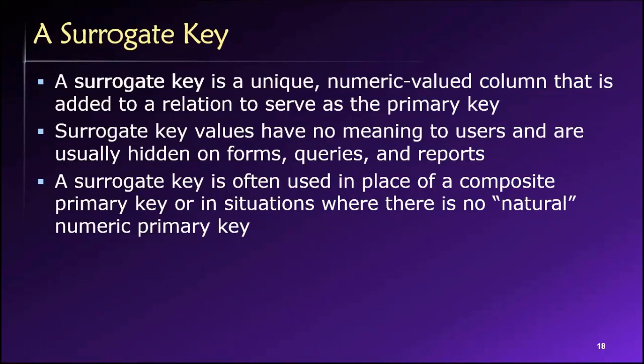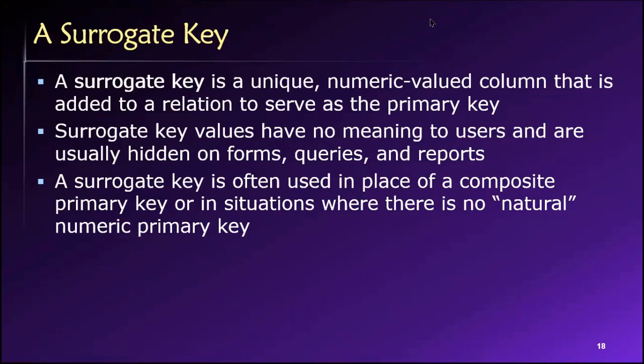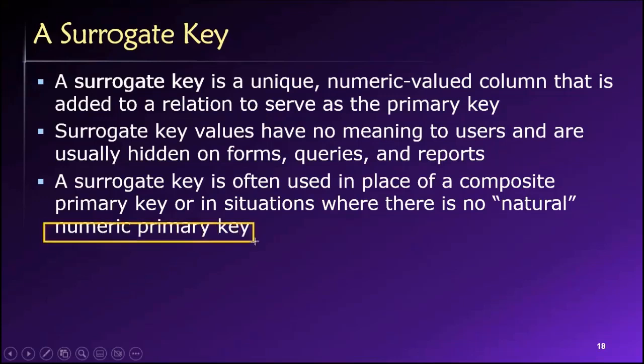So if you need to, just invent your own primary key to identify something like a campus-wide ID or an employee ID or a customer ID or a product ID. These are all examples of possible surrogate primary keys. Make them numeric. It's better if it's numeric. It's better if it's a number.